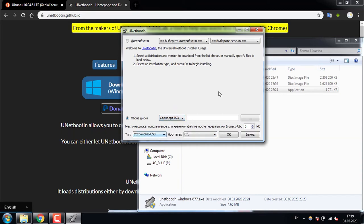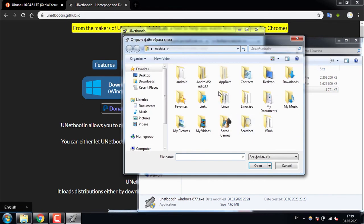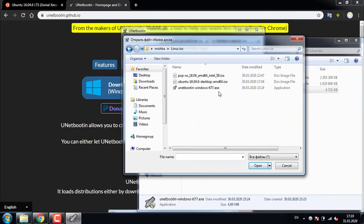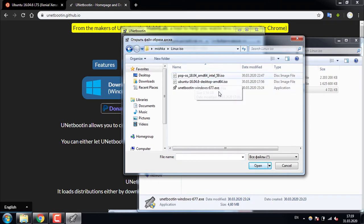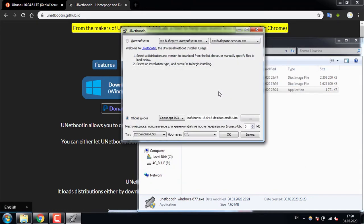I also plugged in my USB drive. You can see it here with the letter E. And from now we are choosing the appropriate folder. In my case I put it in the Linux ISO folder. I have PAPOS system here and Ubuntu, so I'm choosing Ubuntu 16.04.